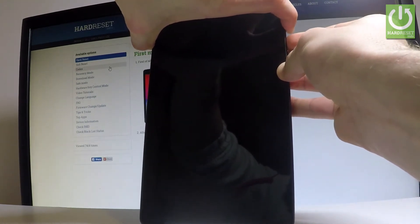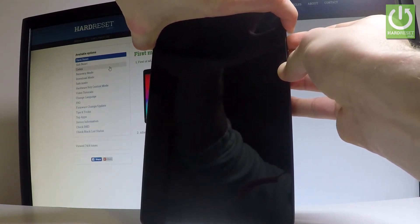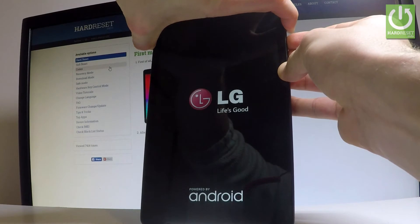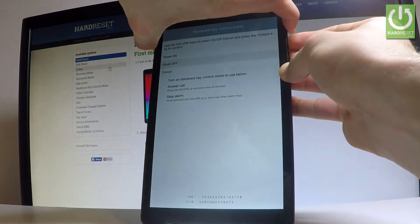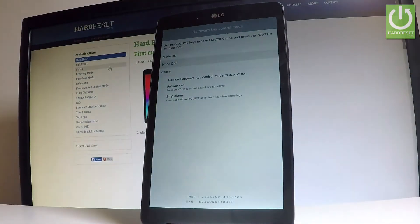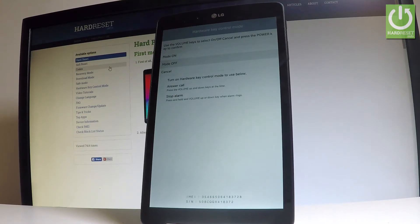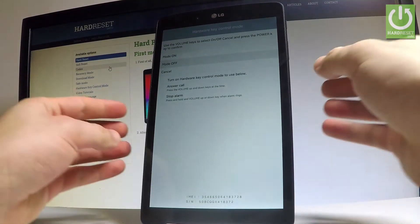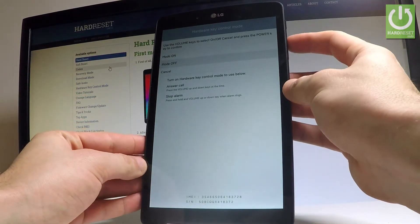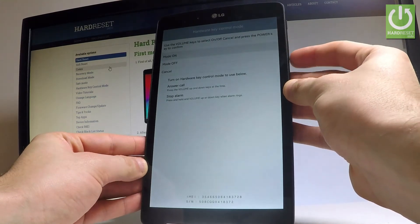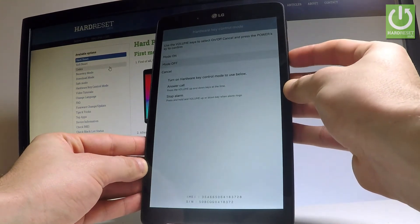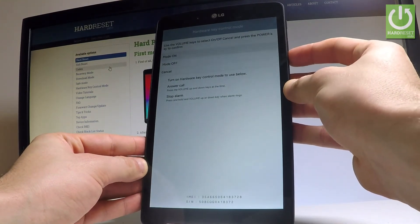Keep holding these keys and release them as soon as the hardware key control mode pops up. As you can see here, you can turn on the hardware key by choosing mode on. You can navigate here by using both volume keys and confirm options by pressing power key.